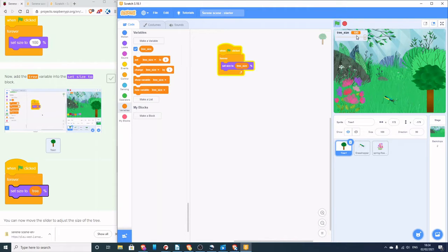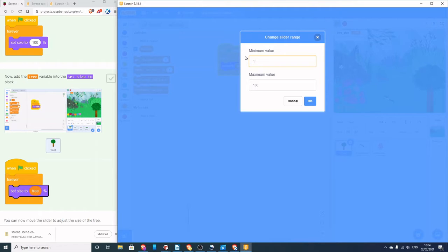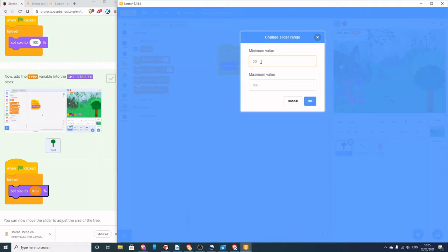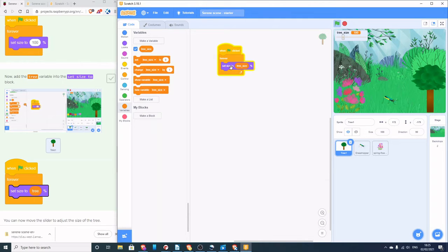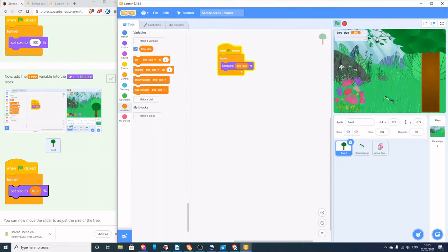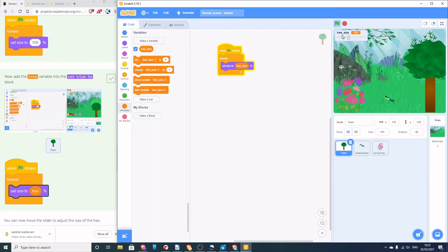What if we didn't want the tree size limited to 100? If you right-click on the slider, another option appears — you can change the slider range. The instructions say to change from 100 to 300, but I'm going to make mine go from 50 to 300: 50% is half its size up to three times its size. Having made a change, it's good practice to test. I can make the tree go smaller and really big. That's the tree size slider controlling the size of the tree — a very small block of code that runs continuously once the green flag is clicked.